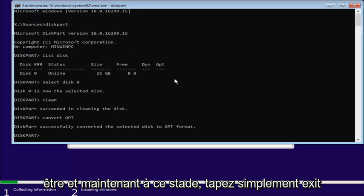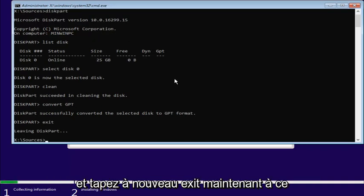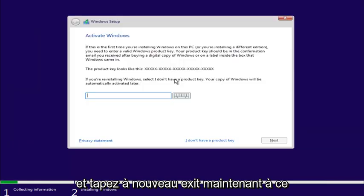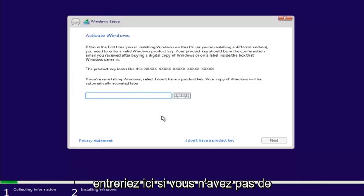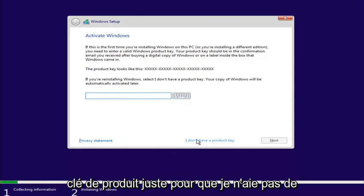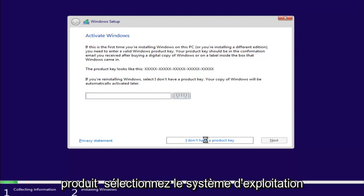And now, at this point, just type Exit. And type Exit again. Now, at this point, if you had a product key, you'd enter it here. If you don't have a product key, just select I don't have a product key.